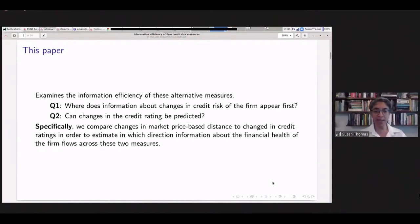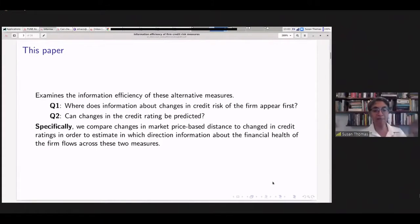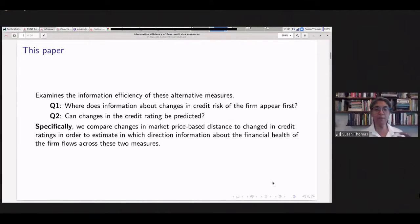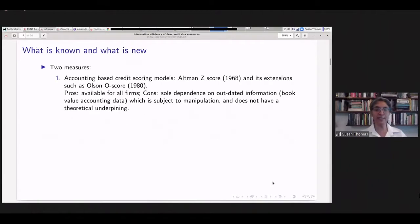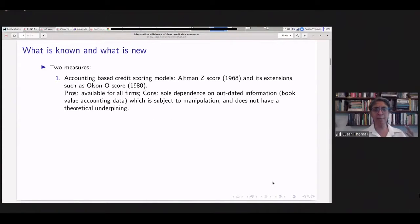Once we can make a statement about multiple measures and where information lies, we ask whether we can make predictions about changes in the credit rating of the firm. What we're going to do is compare changes in the more timely, market price-based distance to default measure and compare it to changes in credit ratings. To set context: the literature has two main measures. The more familiar is accounting-based credit scoring models, which remain relevant because all firms publish accounting data.